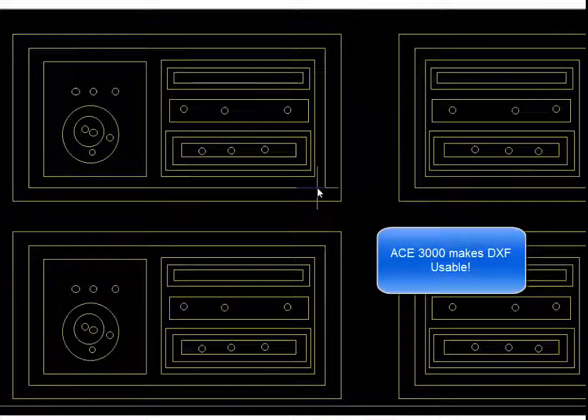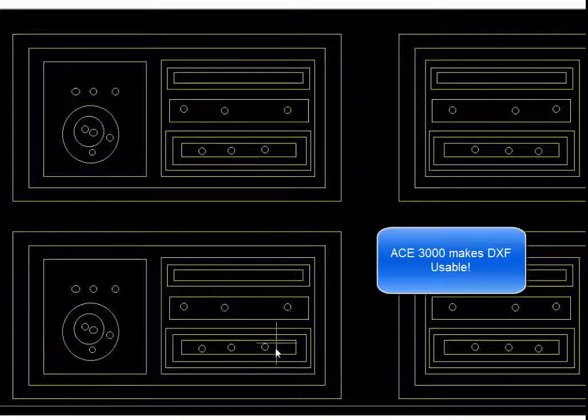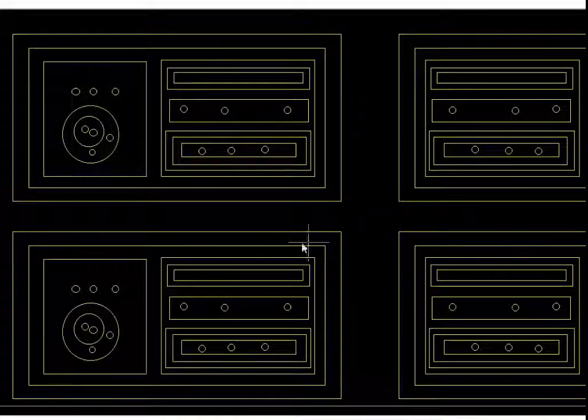So when you do have other conversion tools that say they can convert DXF, sure they can bring in the DXF, but they can't make it usable. And that's the whole purpose of ACE Translator. So let's show you how ACE Translator will handle this type of file.